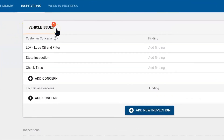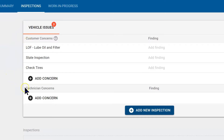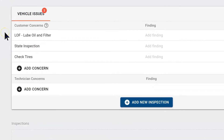Notice it has a red circle with three in it because there are three concerns — one, two, and three. These concerns are customer concerns. Underneath that we have technician concerns, and we can add a DVI to the repair order by selecting Add New Inspection. But before we do that, let's take a look at some of these concerns. Frank is here for an oil change, a state inspection, and he needs us to check his tires.